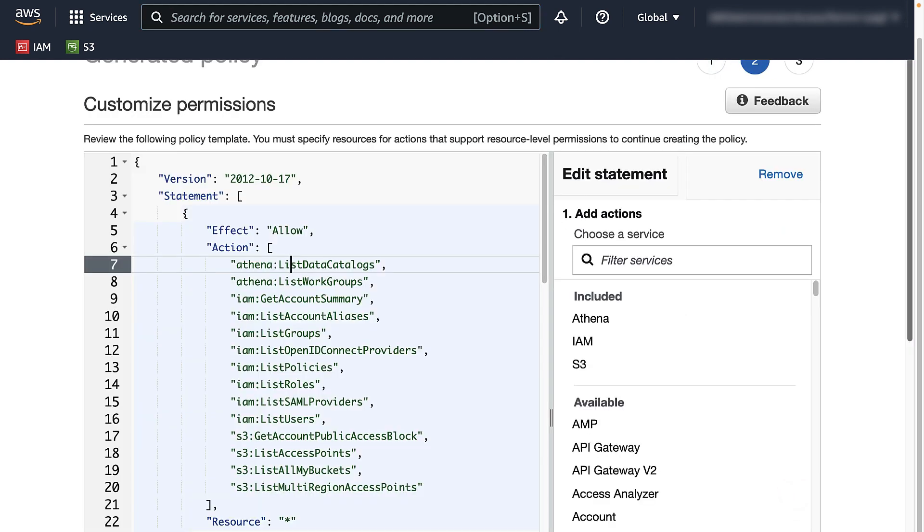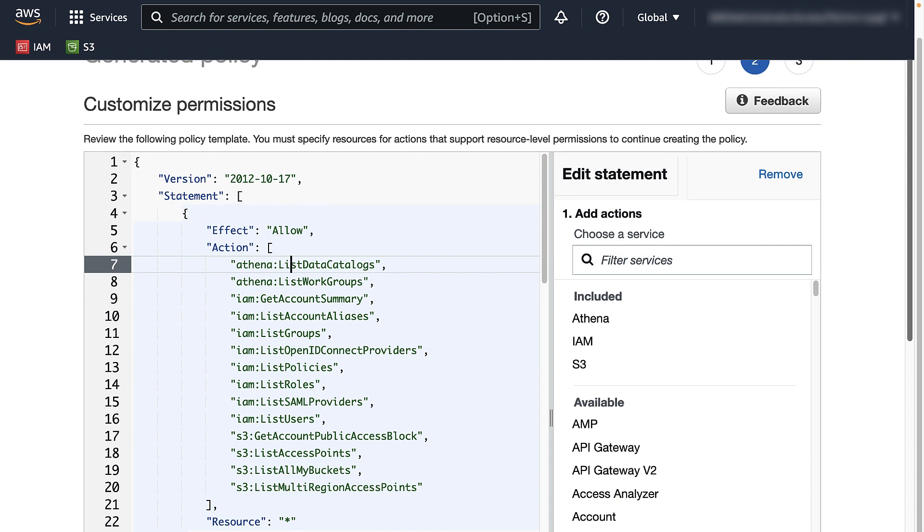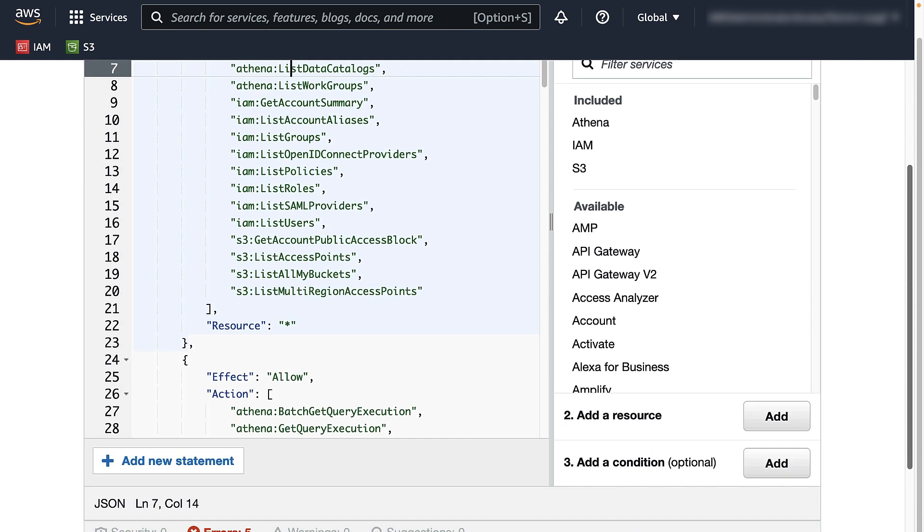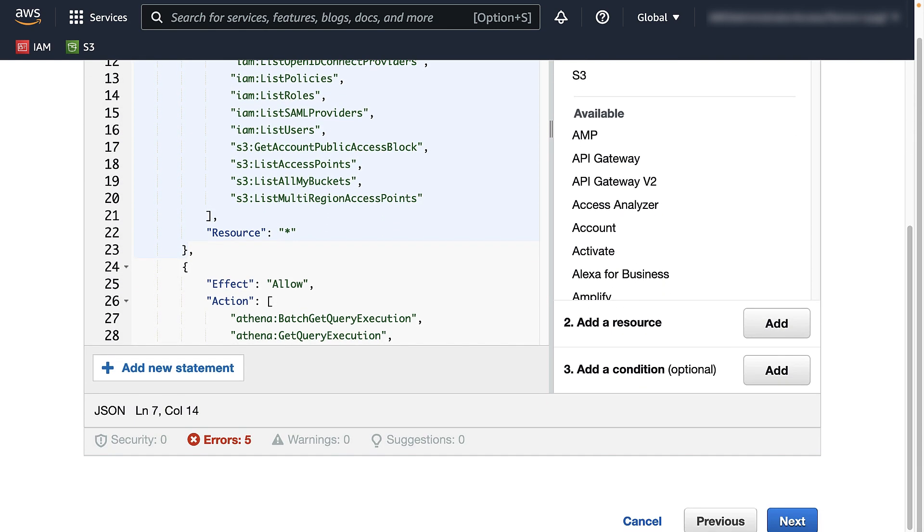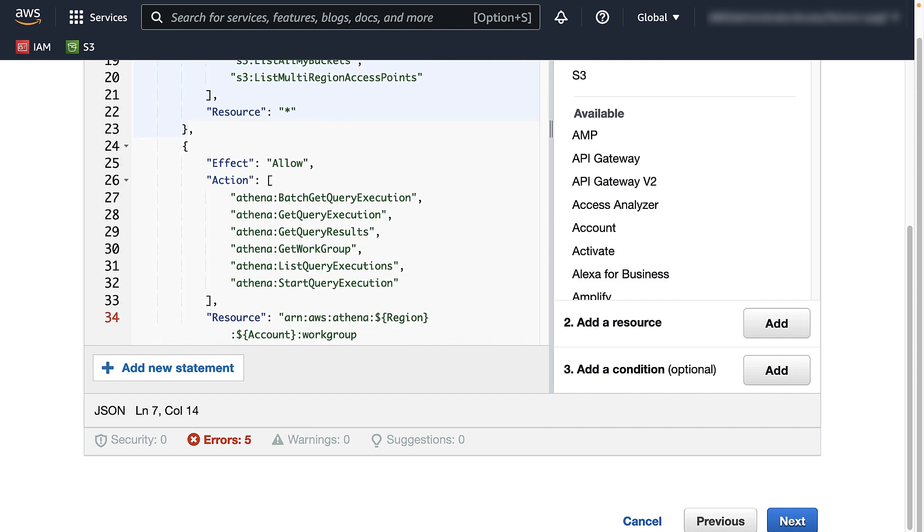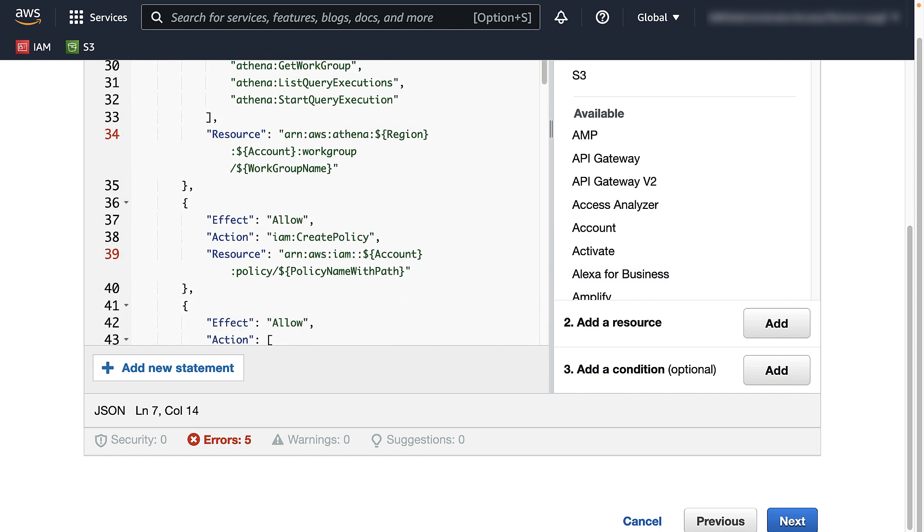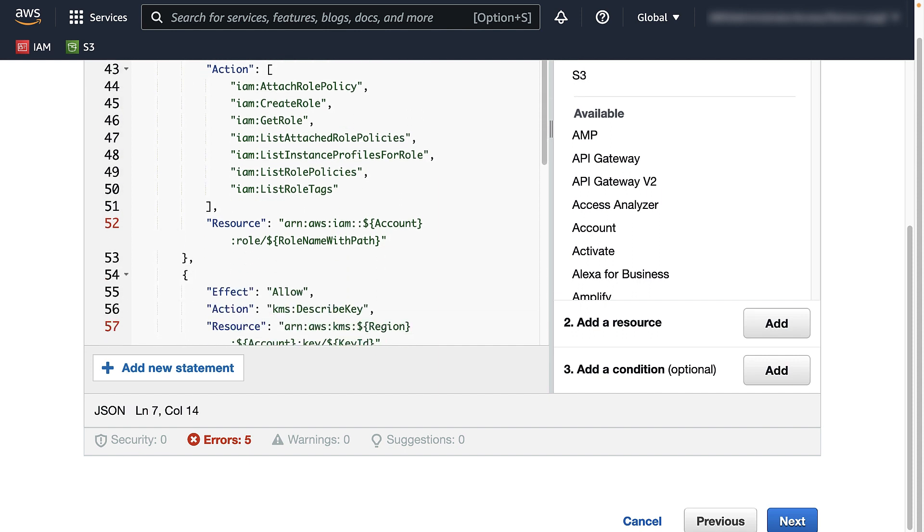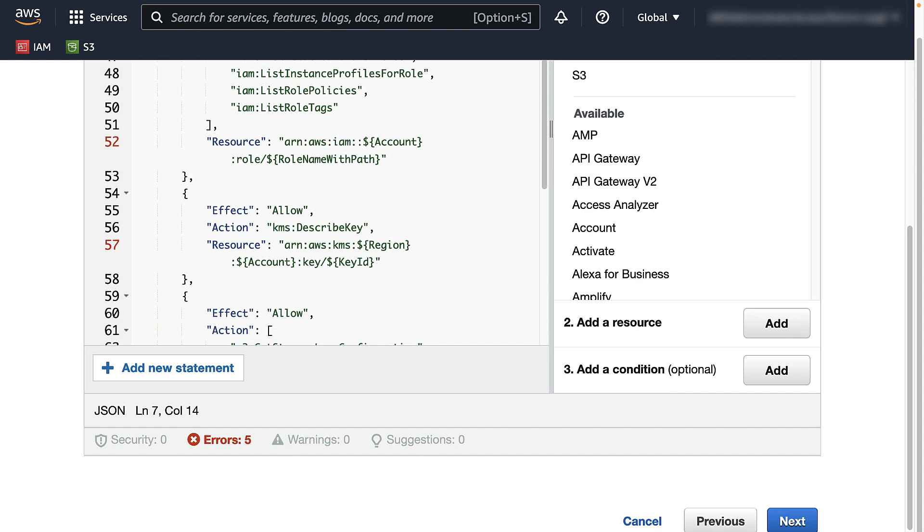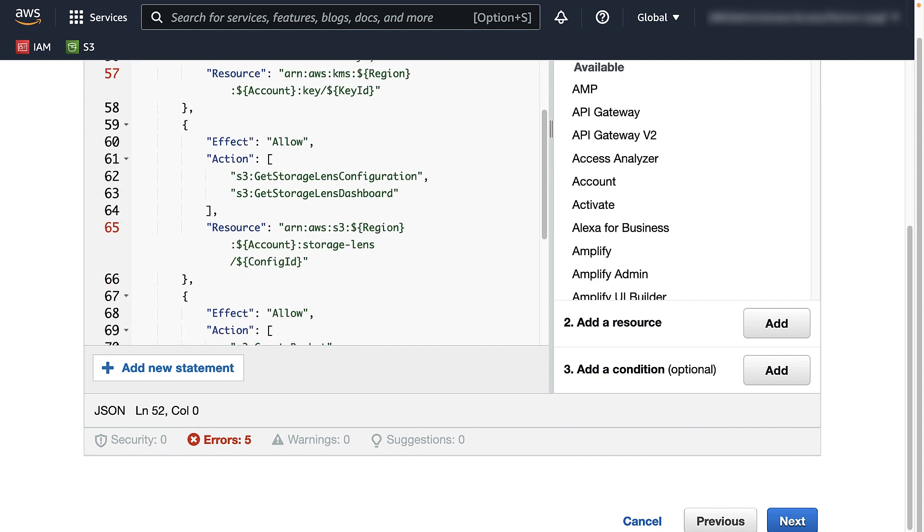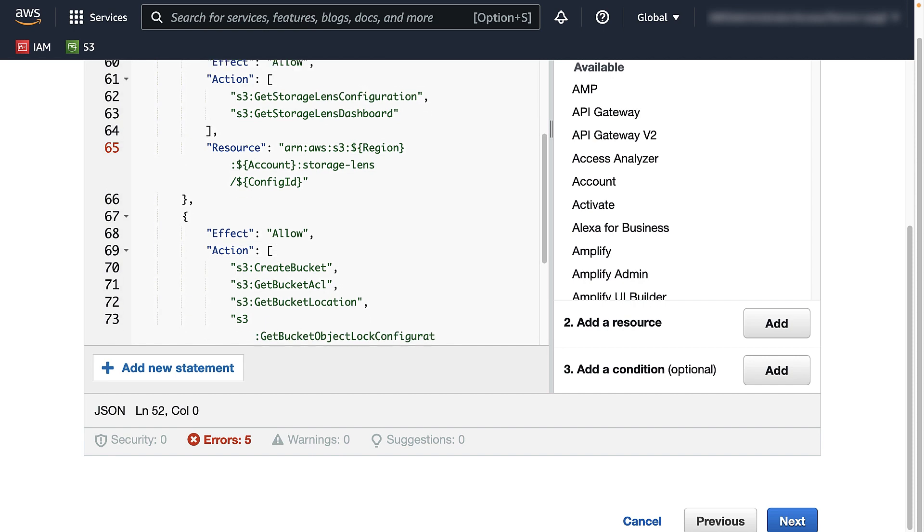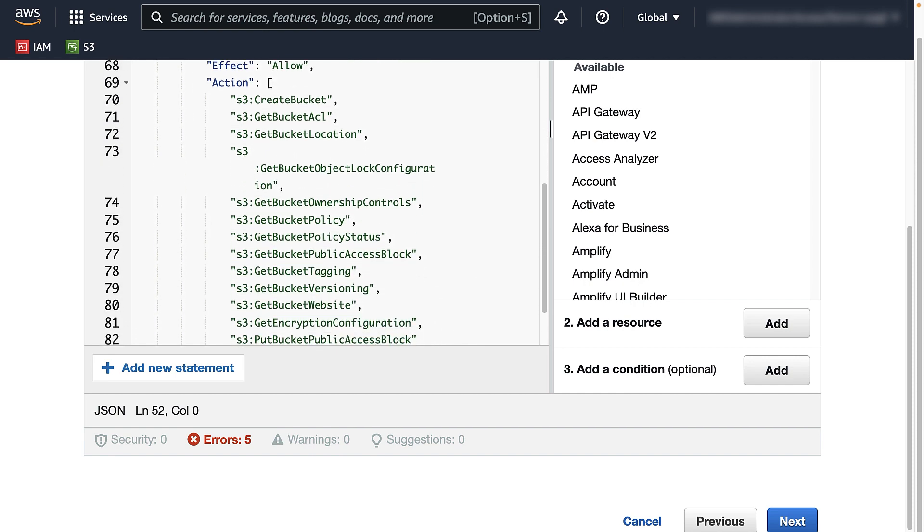IAM Access Analyzer policy generation does not have resource level information available, nor should it be presumptuous in assigning specific resources in the generated policies, as you may take this policy and parameterize it for IaC deployments in multiple environments.